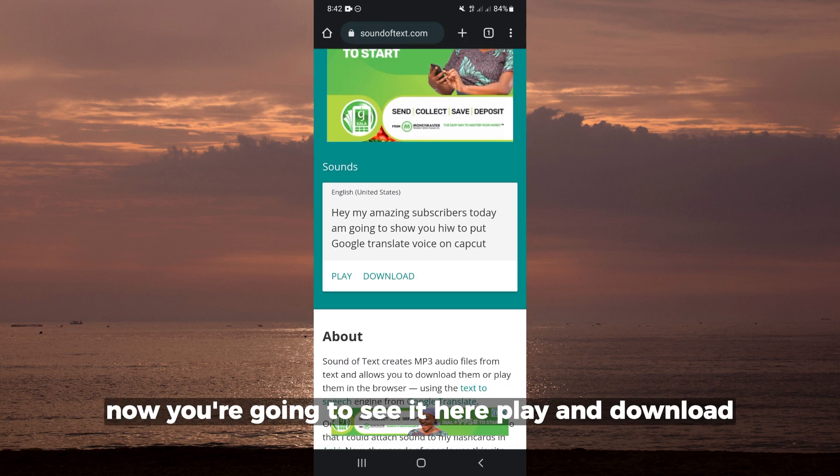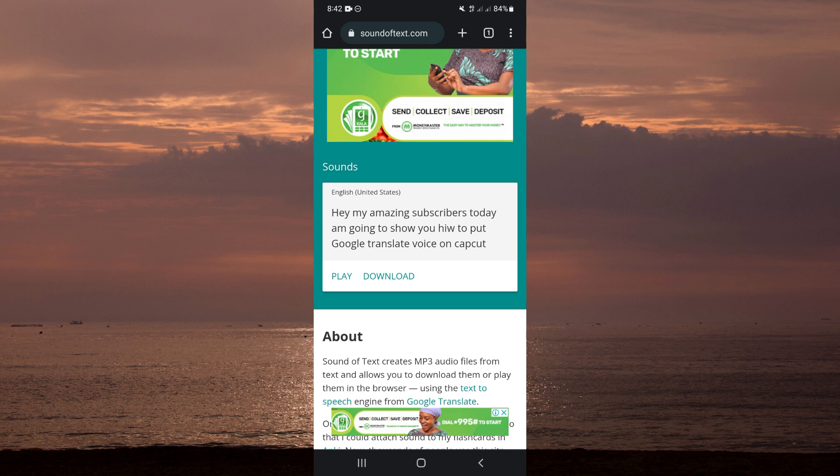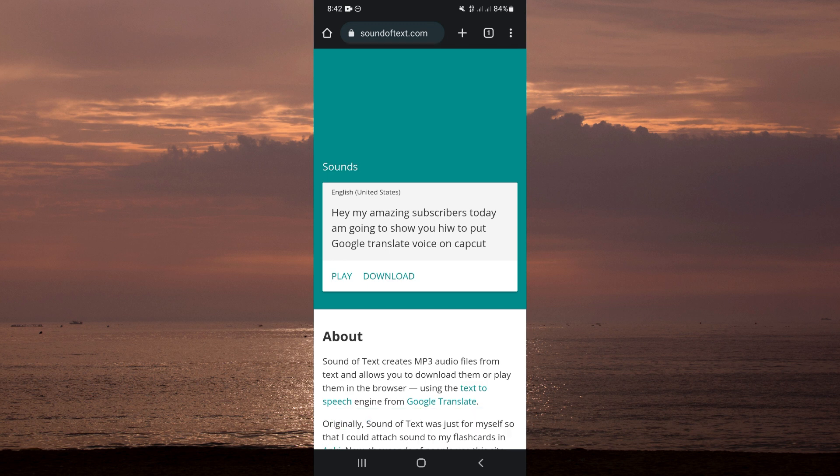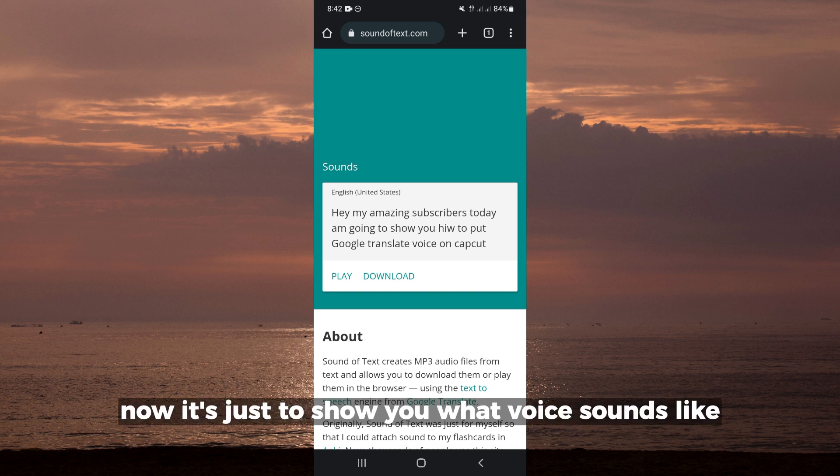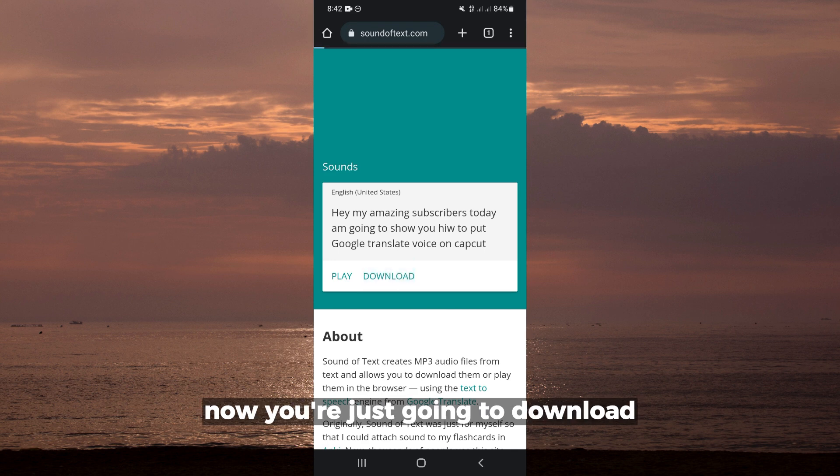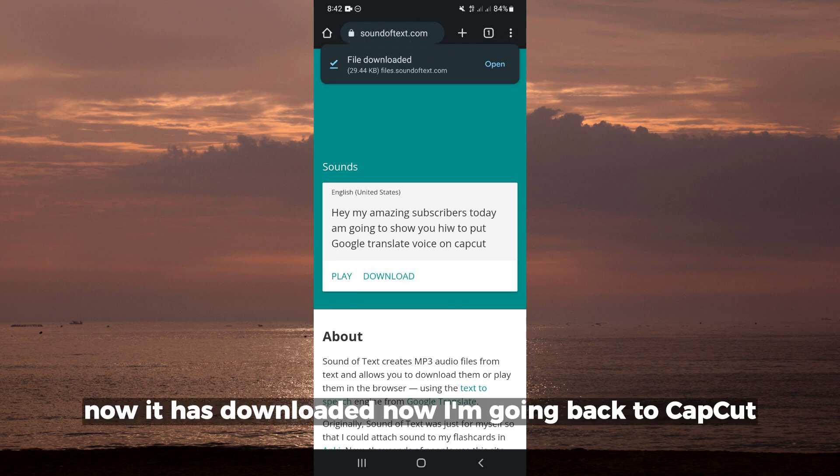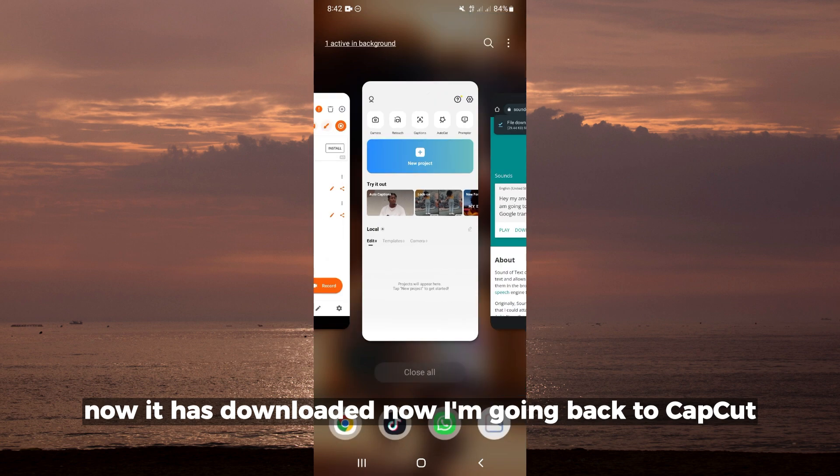Now you're going to see it here - play and download. You click on play: 'Hey my amazing subscribers, today I'm going to show you how to put Google Translate voice on CapCut.' It's just to show you what the voice sounds like. It's nothing like the ones on CapCut. Now you're just going to download. It has downloaded.